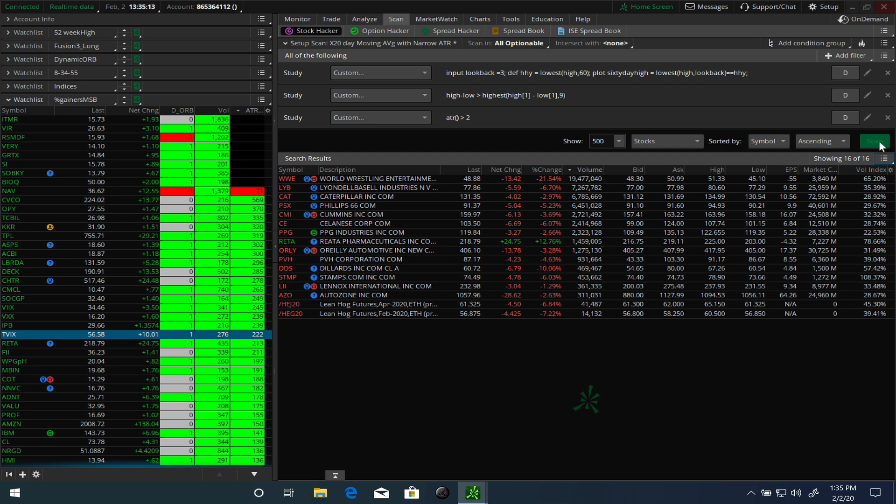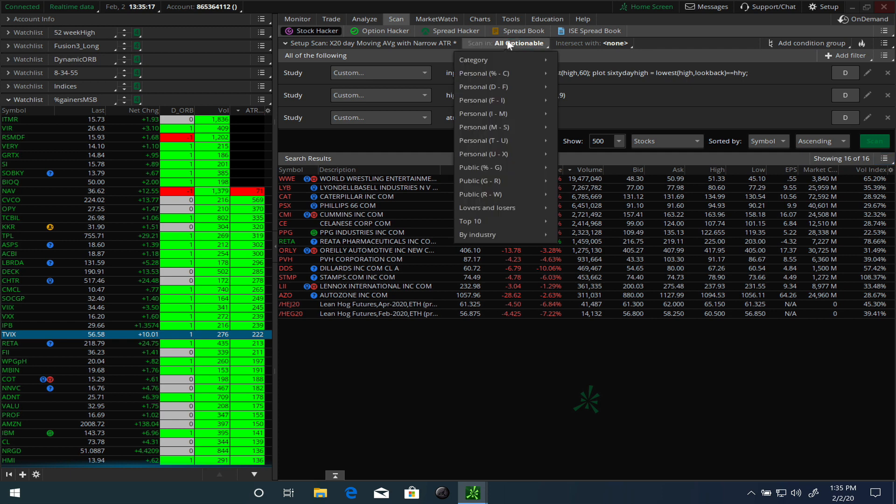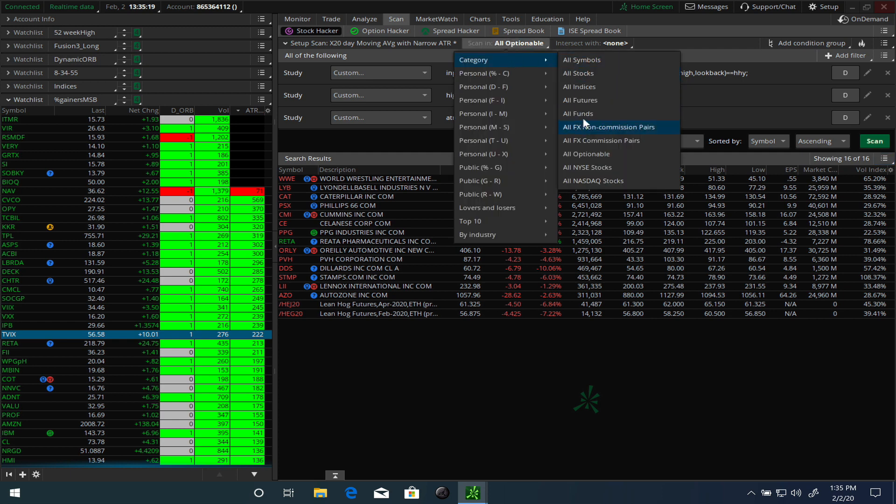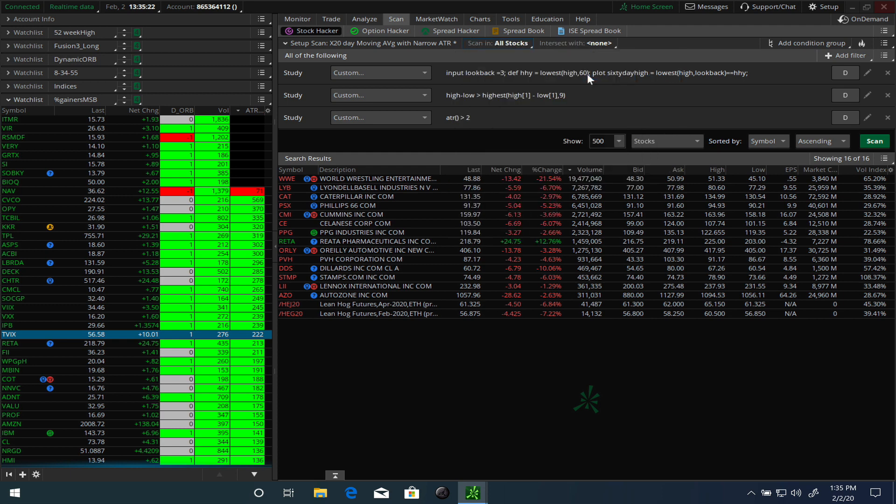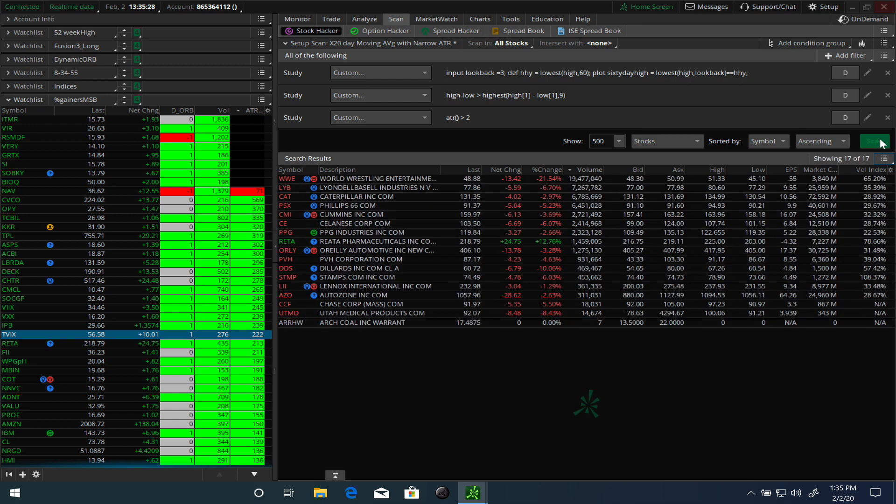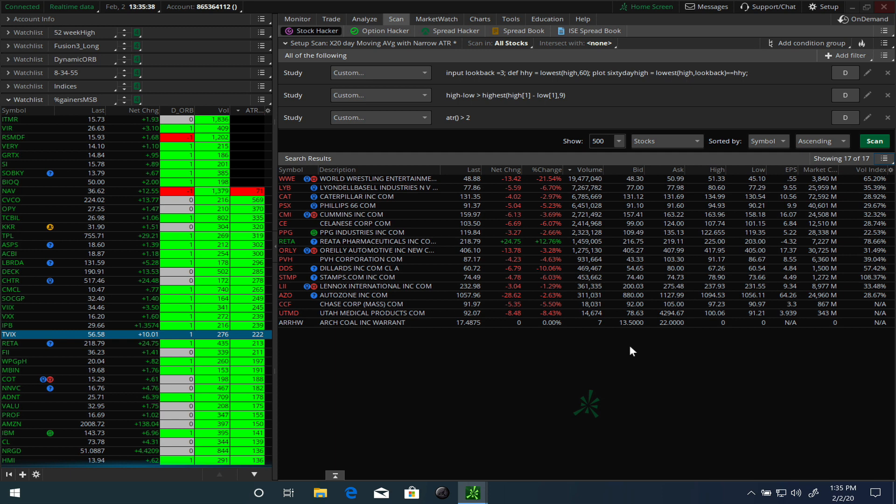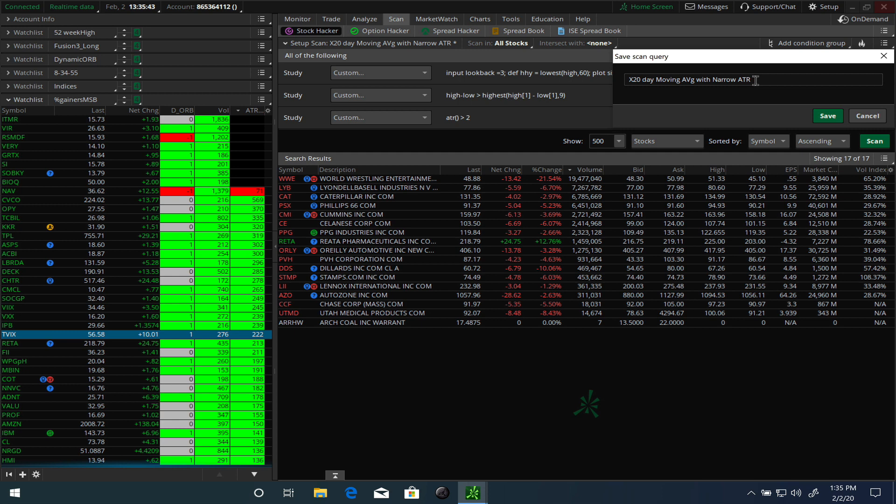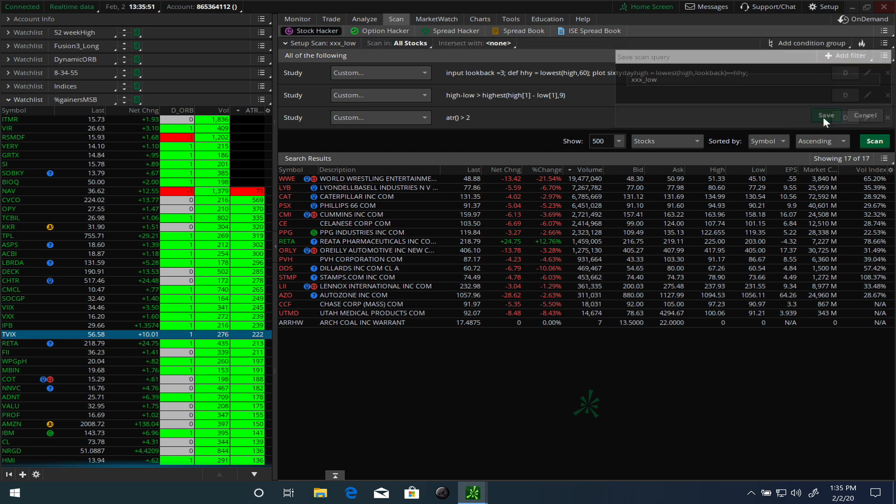The other thing we can do is instead of all optionable, we can say just give me all symbols or all stocks here and run the scan again. That gives you a reasonable number of scans. These are stocks that are hitting the 60-day low. Let's just save this criteria. We'll save this criteria, call this XXX so I can find it easy, call it low, and hit the save button here.